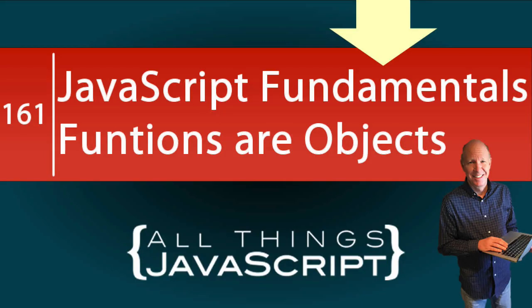I think a very important yet loosely understood feature of JavaScript is the feature that functions are objects. In this tutorial I want to cement this idea with some examples.